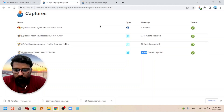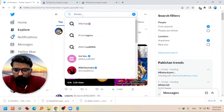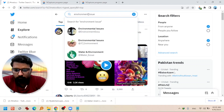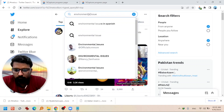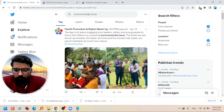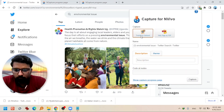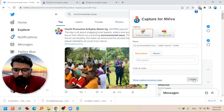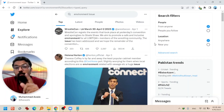Now for the third type — search results. I wrote 'environmental issue' as a search query on Twitter and pressed Enter. The tweets about 'environmental issue' as a search query are now open. Just click NCapture, select 'Tweets as dataset' — because this is not a profile of any personality — then Capture. The remaining process is the same as before.